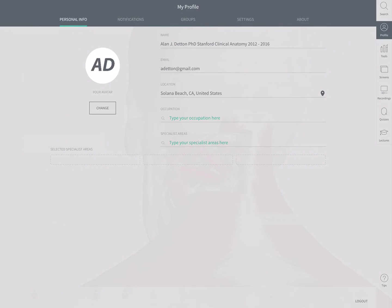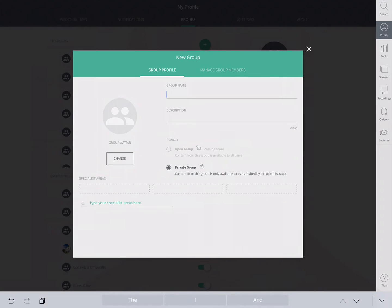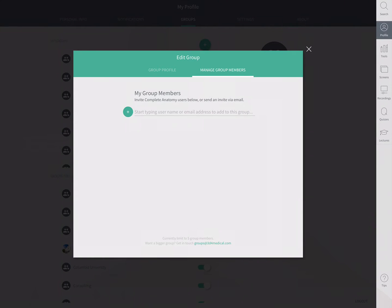Every user has a profile, so instructors can each create their own. Content is managed through groups — for example, you could create a group called Sherman College Anatomy Year One. You can be as specific as you want with the name, then create the group and add specific members, such as other instructors for collaboration or an entire group of students.